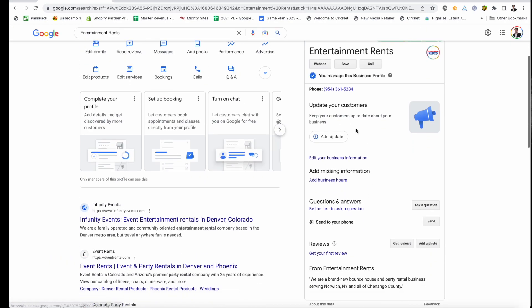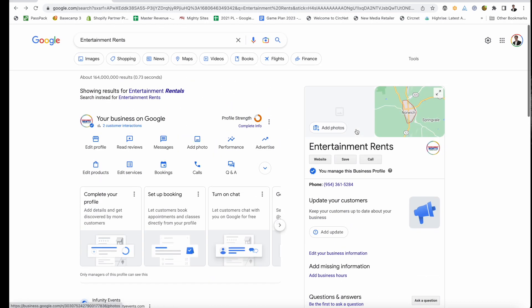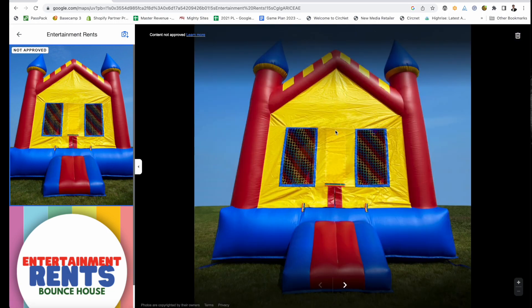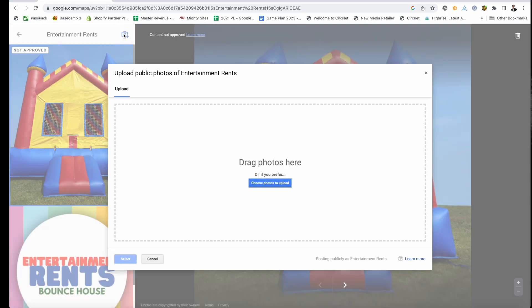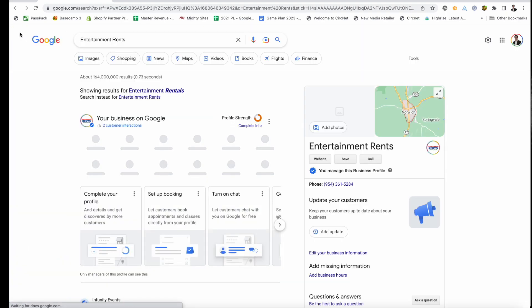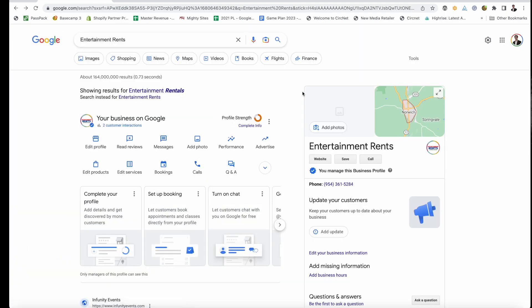Another way to do this is to search your business name and city and state, make sure you're logged in, and then click on 'Add Photos.' Then click on the little camera icon and you can choose to upload photos from your computer that way. That's how you upload photos to your Google Business Profile.